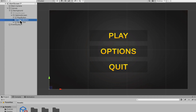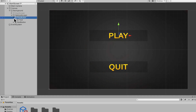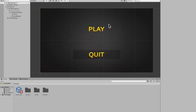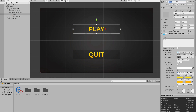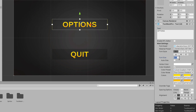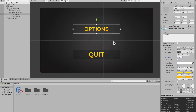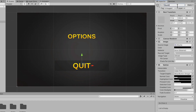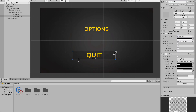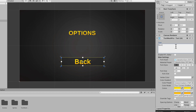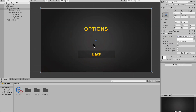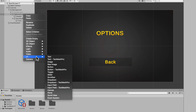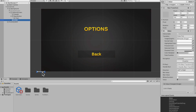On the Option Screen, delete the Options button. Drag the text out from the Play button and delete the button itself so only the text remains. Call this text 'Header', change it to say 'Options', drop the font size to maybe 100. Rename the Quit button to 'Back Button', scale it down a bit, change the text to 'Back', and drop the font size. Then add a volume slider: under the Option Screen select UI and Slider.